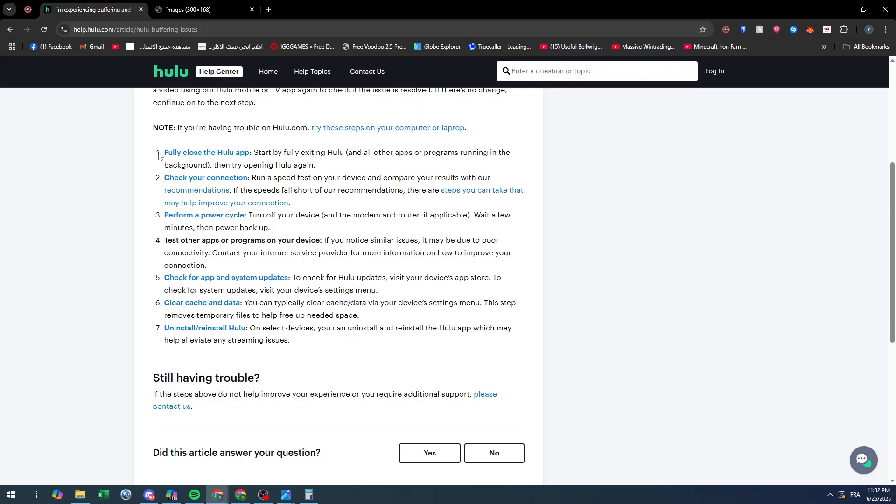or check whatever other application you do have. Fifth is to check if the app and system are updated to the fullest or newest version.